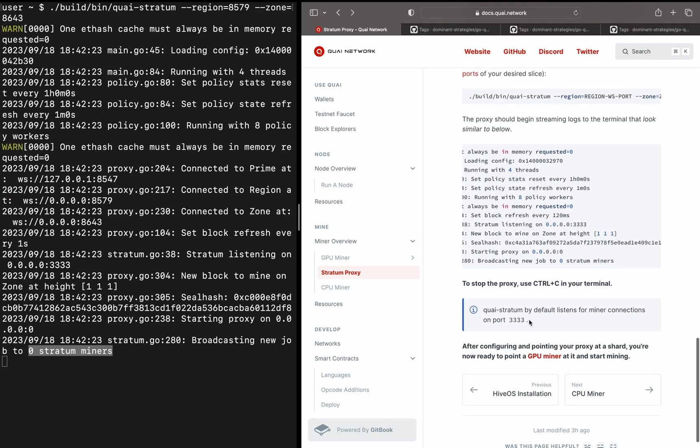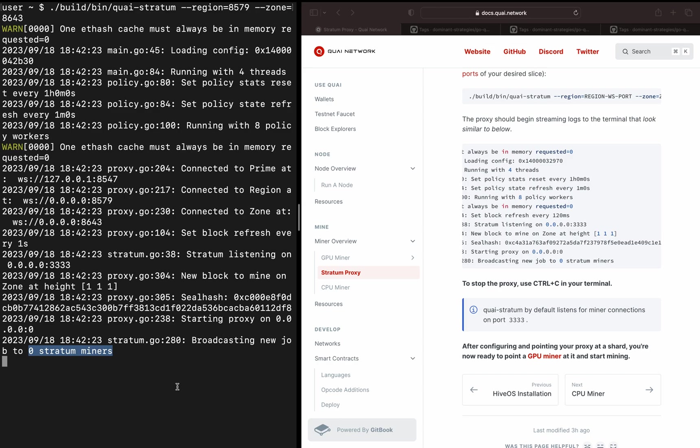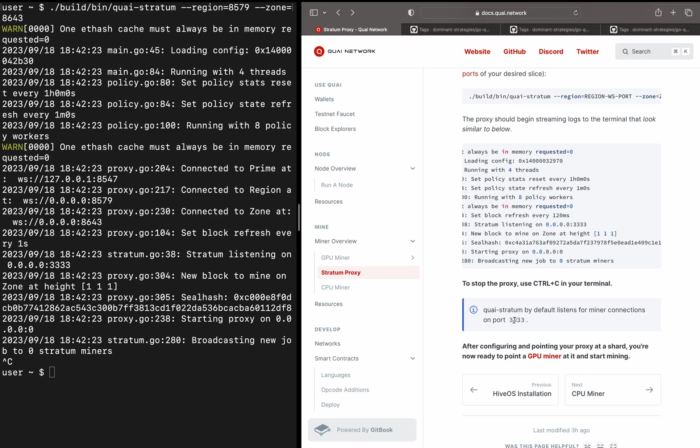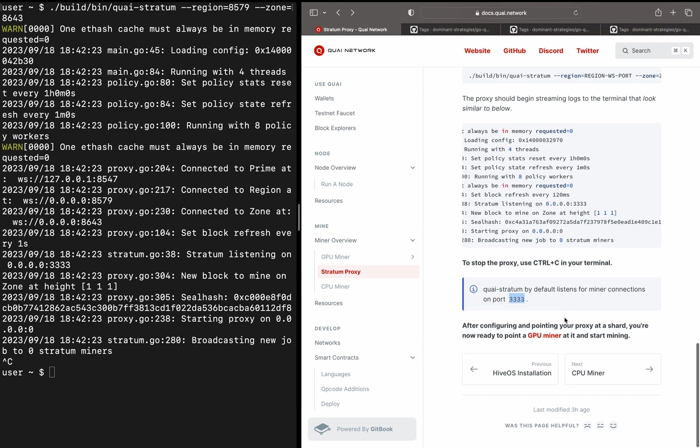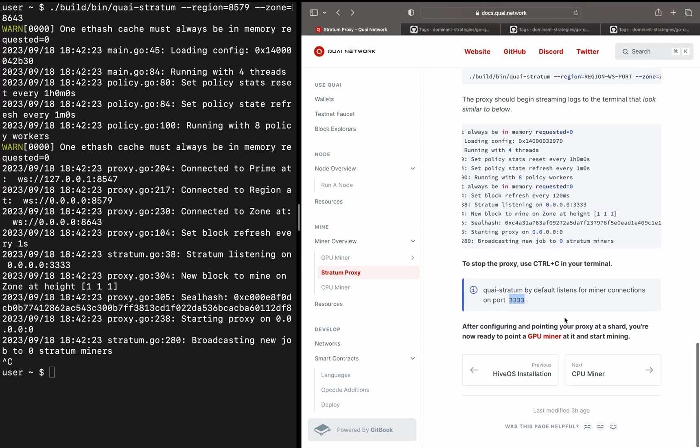Just a couple other things to note. This is going to work very similar to your GPU miner. It's running when it's streaming logs to the terminal and you can't see the command line right here. To stop it, you're just going to use Control-C. We can do that very easily like that. That will stop the proxy. And last, one of the more important things to note here as well is Quai Stratum default listens for miner connections on WebSocket port 3333. So this is going to be important when you're starting up your GPU miner, as you need to know the port of your Stratum proxy. When we go into the GPU mining tutorial, you'll be able to see where that goes. Just take a mental note of that.